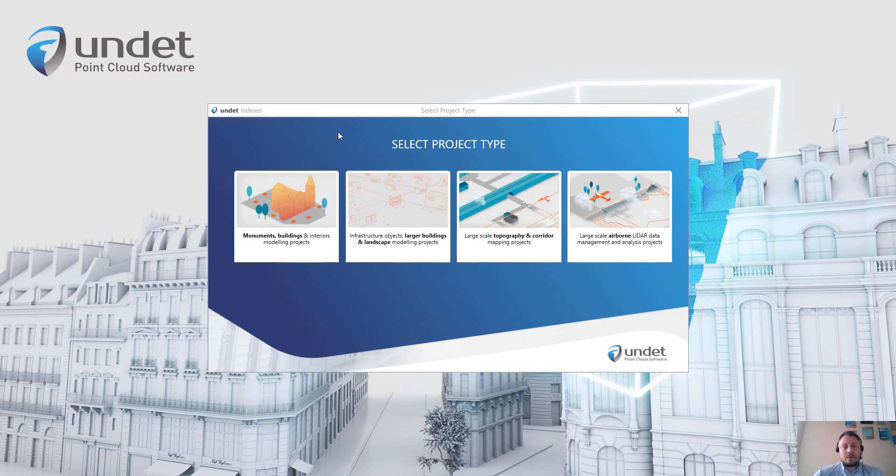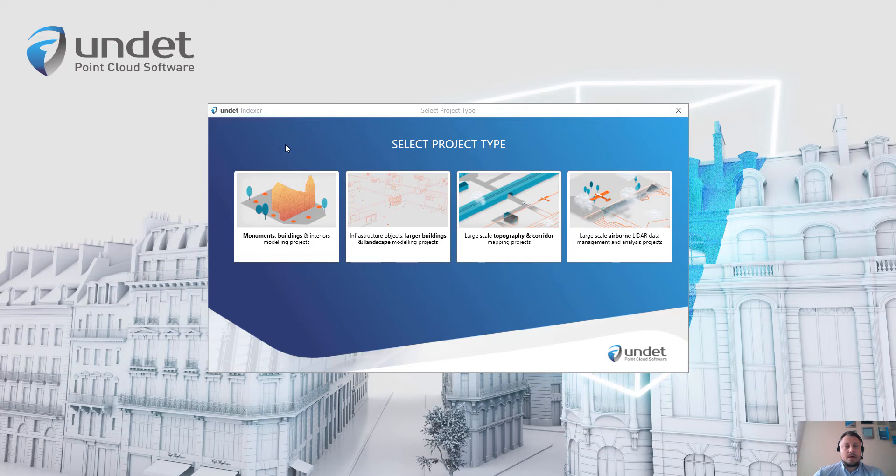So after opening Undet Indexer, the first step is to select project type. And here are four available choices.